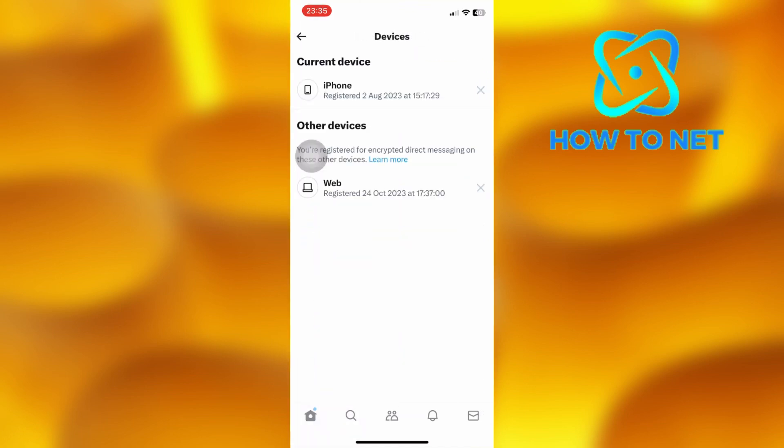Right here you will see devices currently logged into your X account. And you can also view devices that once had access to your X account.